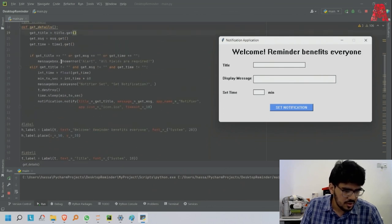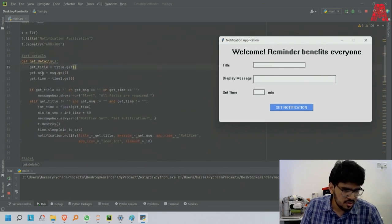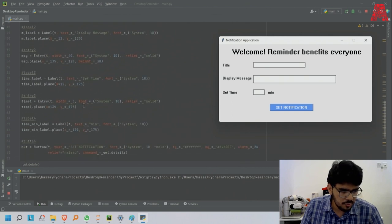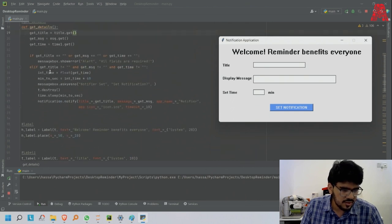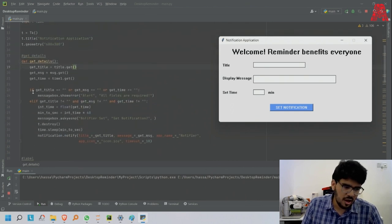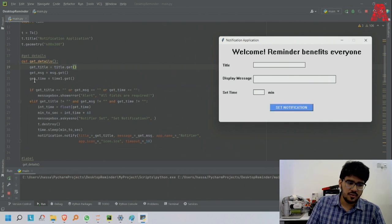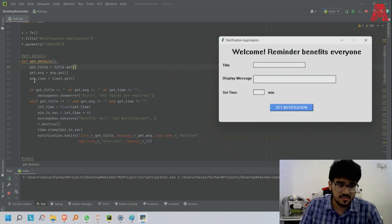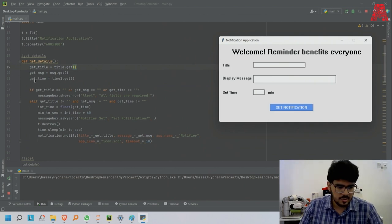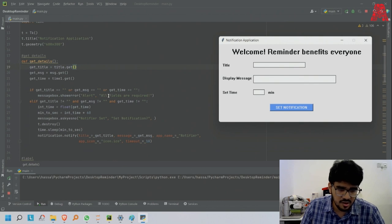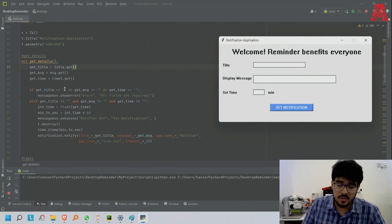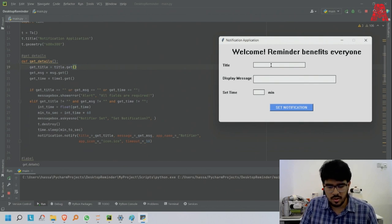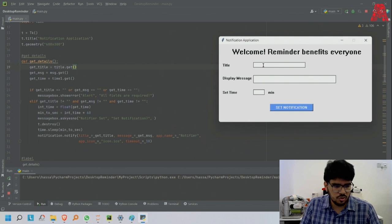Get the message, get the time, and so on. I say if get_title is empty, then show this alert - all fields are required. If any of them are empty then you need to show this message.